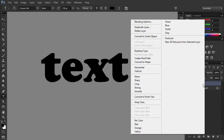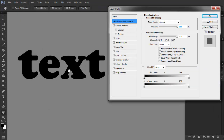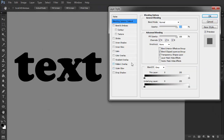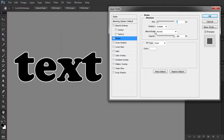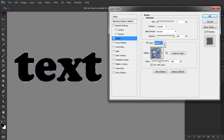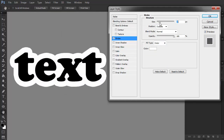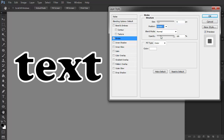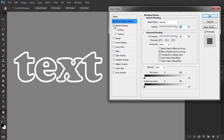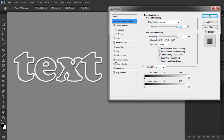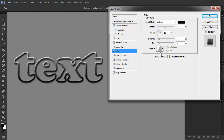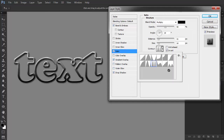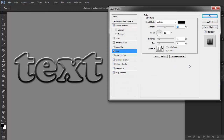This is Monika Zagrobelna. Welcome to Envato Tuts Plus tutorial on how to outline text in Photoshop. In this tutorial, I will show you how to add an outline to text in Photoshop and how to customize it to your needs. With this simple trick, you will outline any font in minutes. As a bonus, I will also show you how to edit the outline separately from the letters using layer styles.